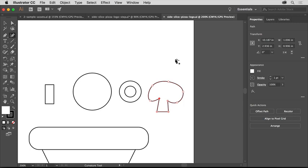In this video, you'll apply and create colors and also explore Creative Cloud libraries. So let's start by adding color to the different parts of the pizza logo you've created so far.